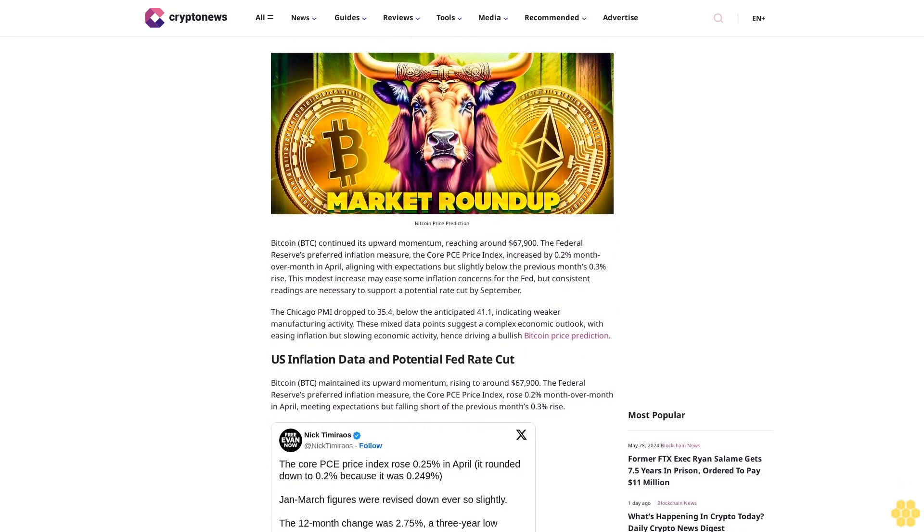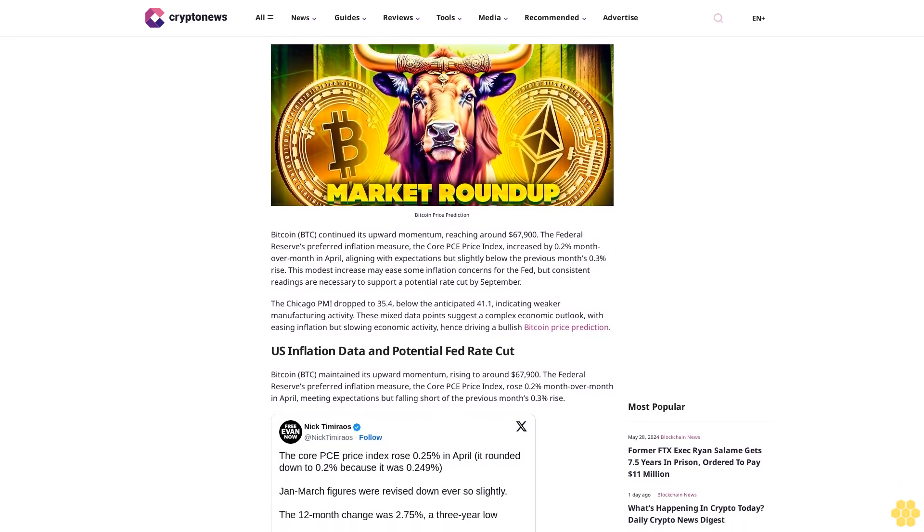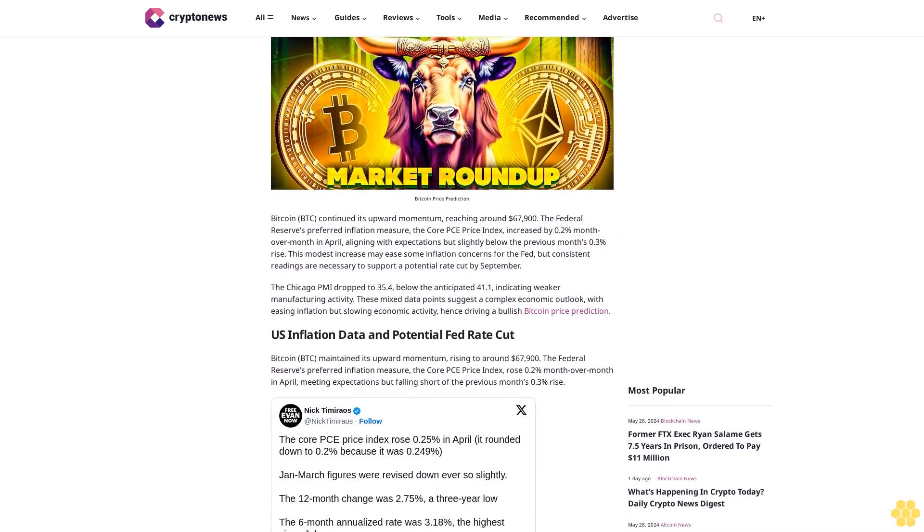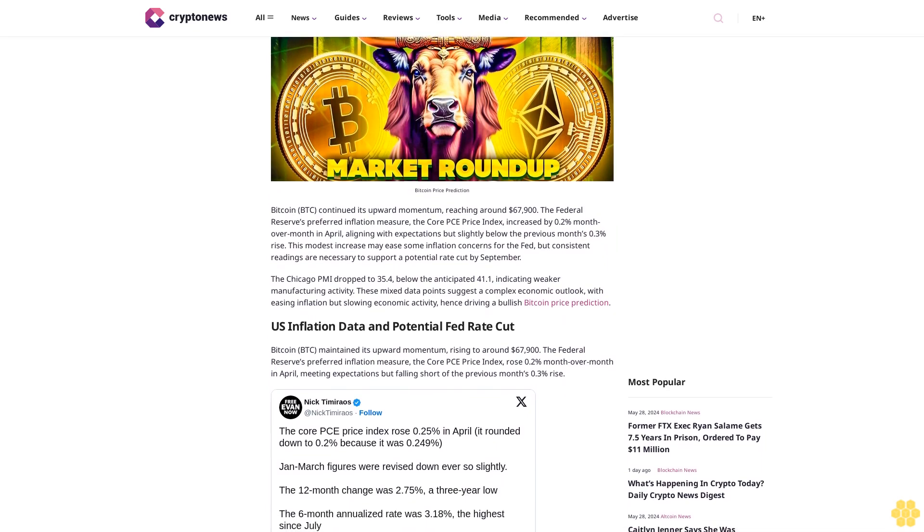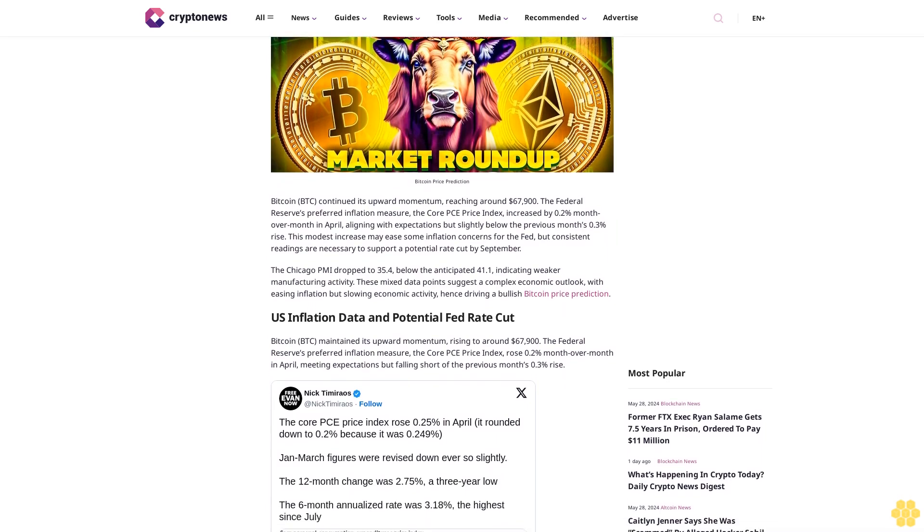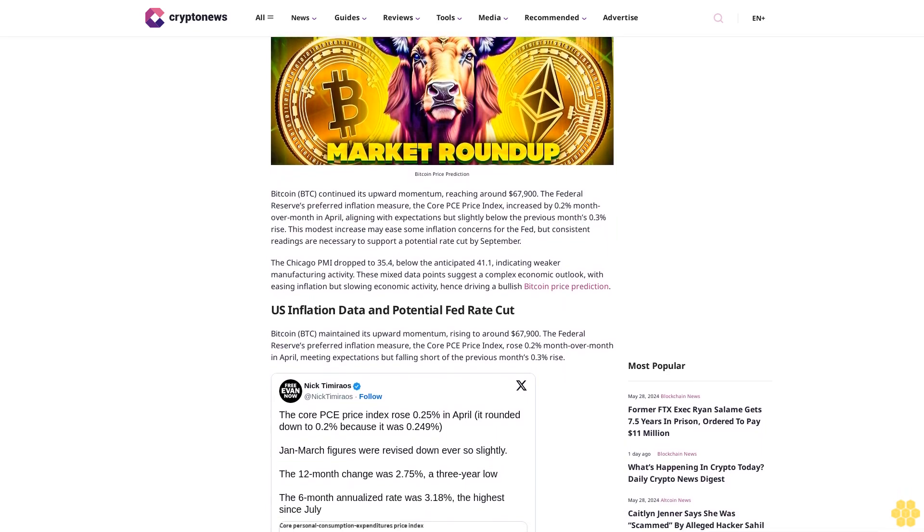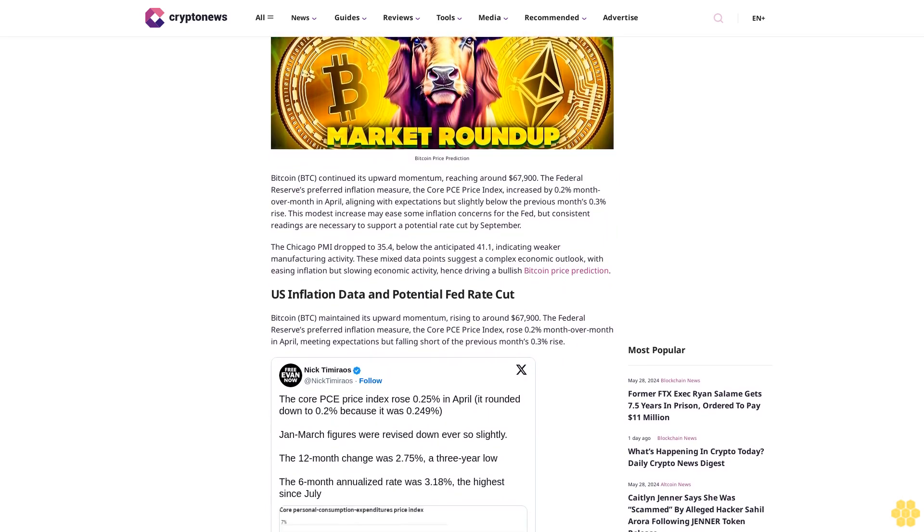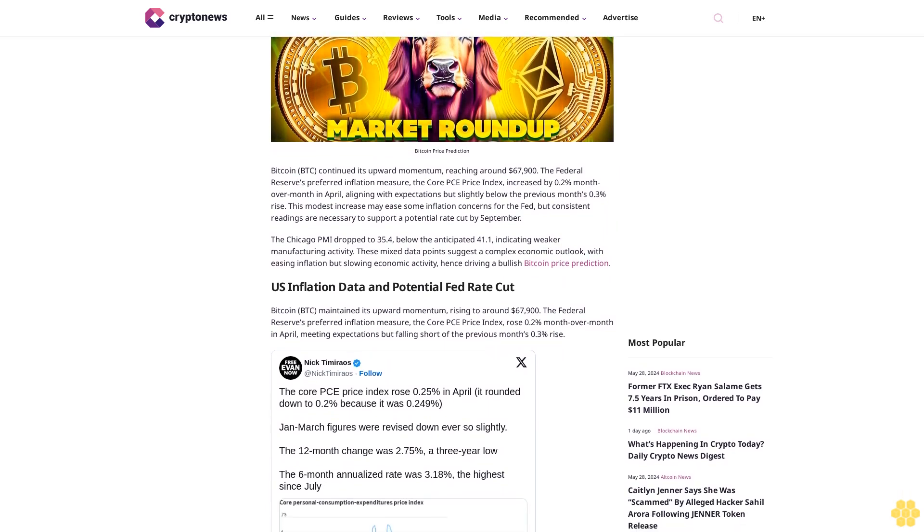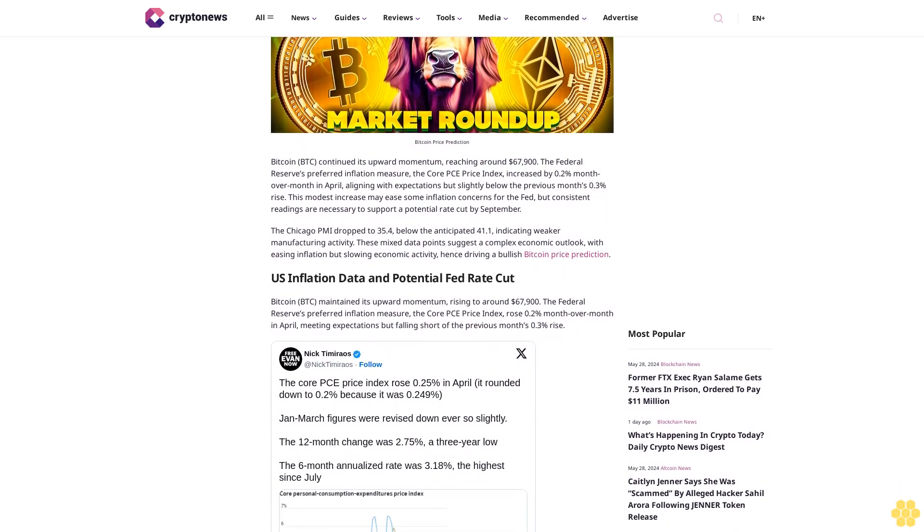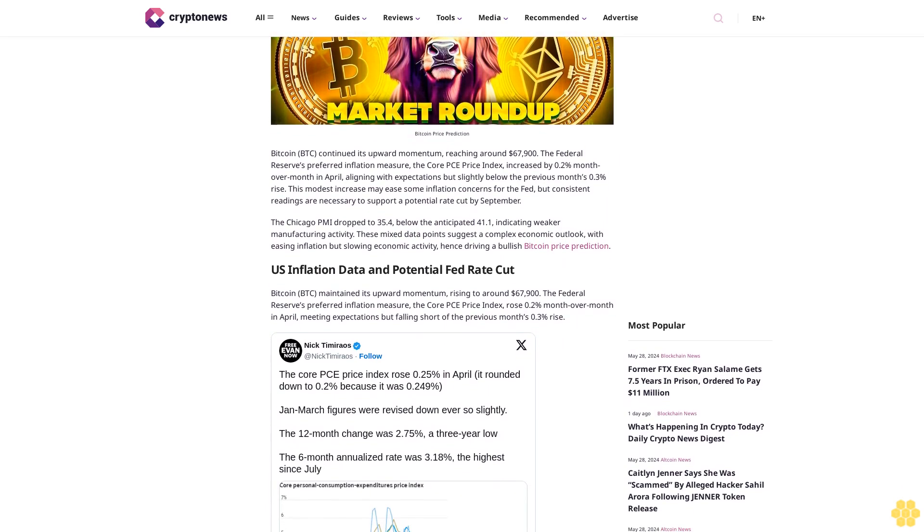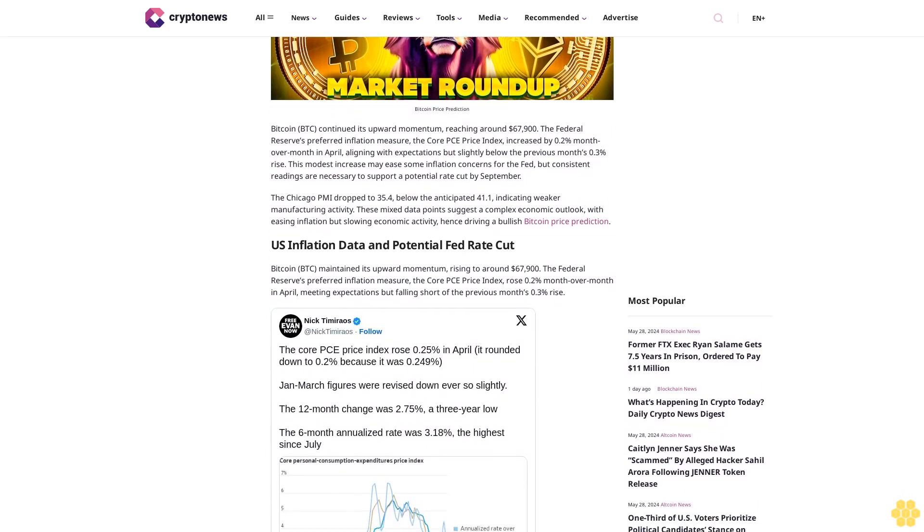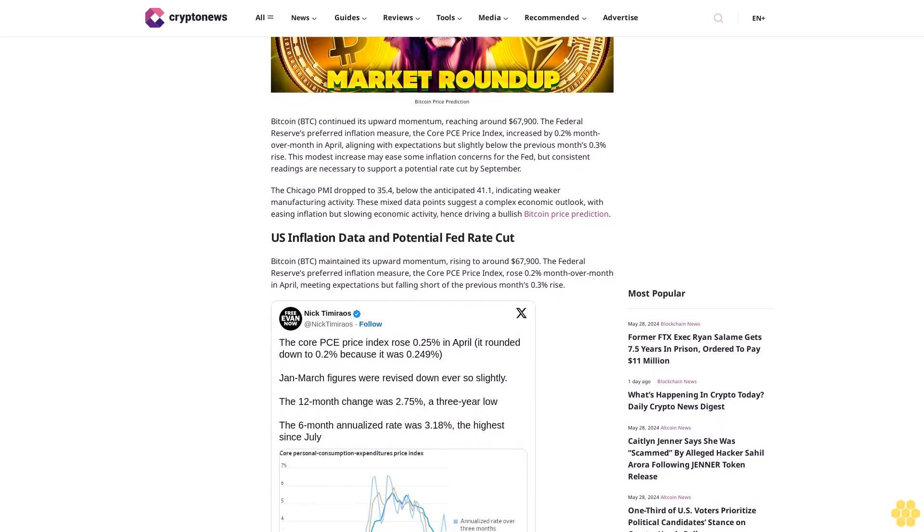The Federal Reserve's preferred inflation measure, the Core PCE Price Index, increased by 0.2% month-over-month in April, aligning with expectations but slightly below the previous month's 0.3% rise.